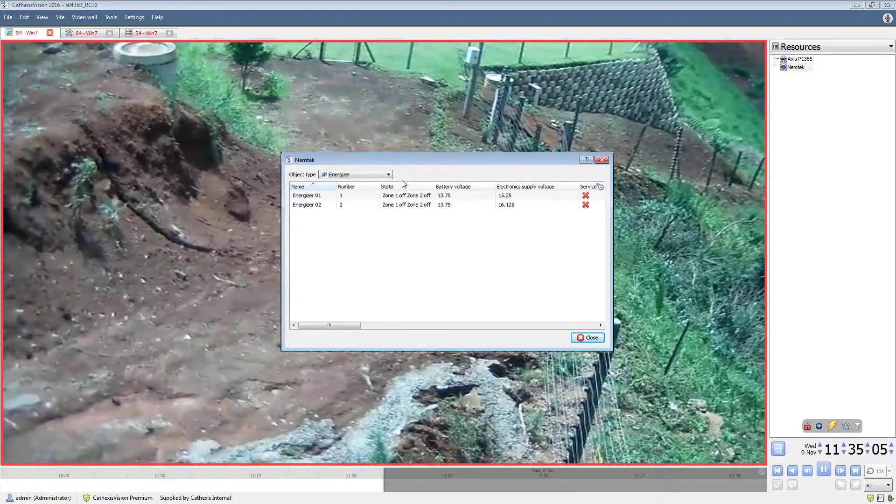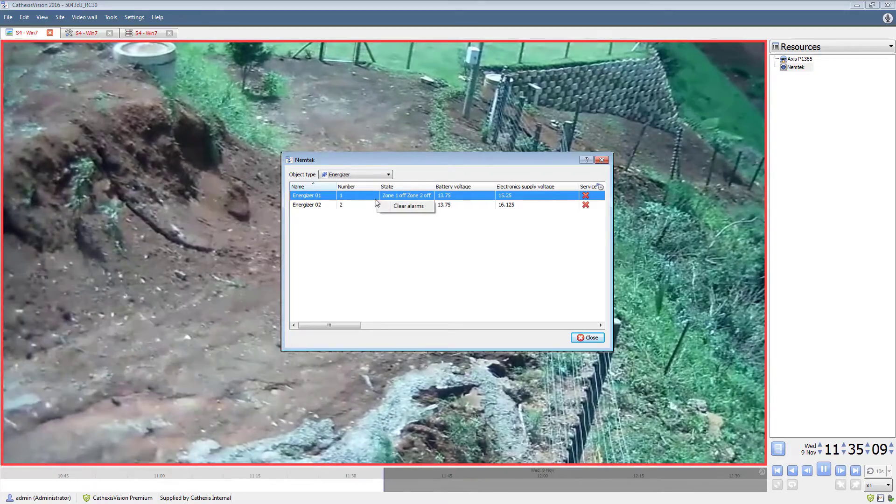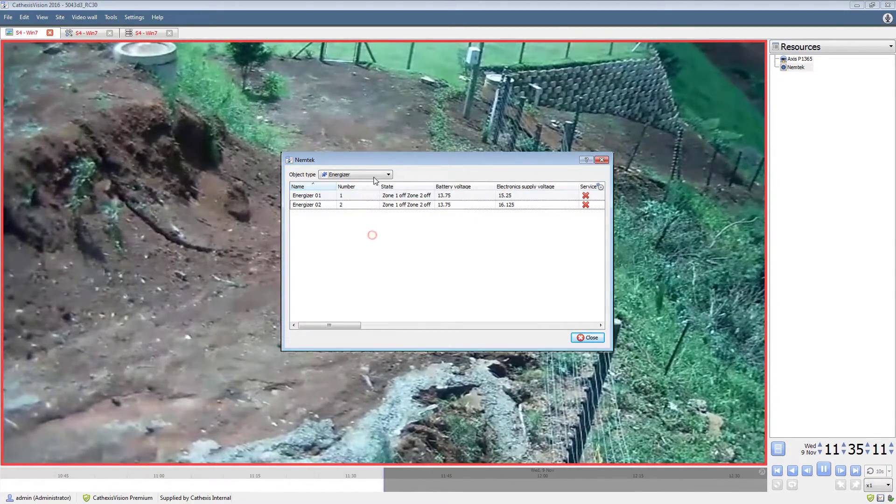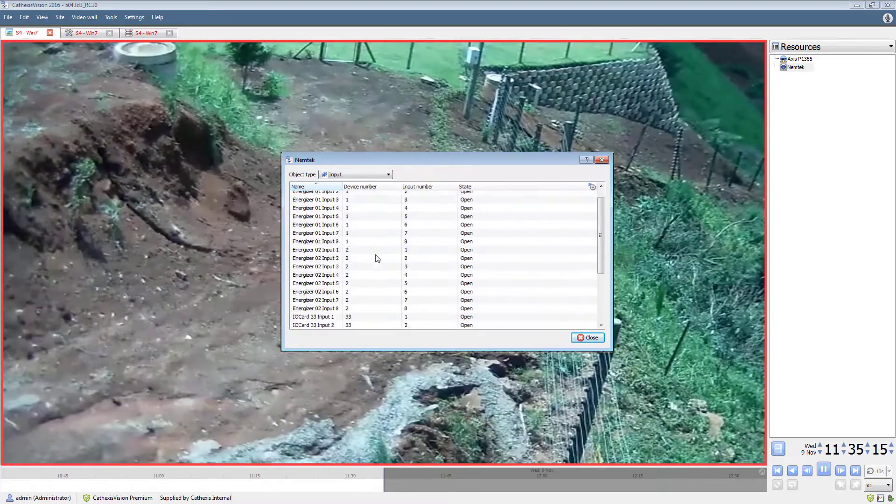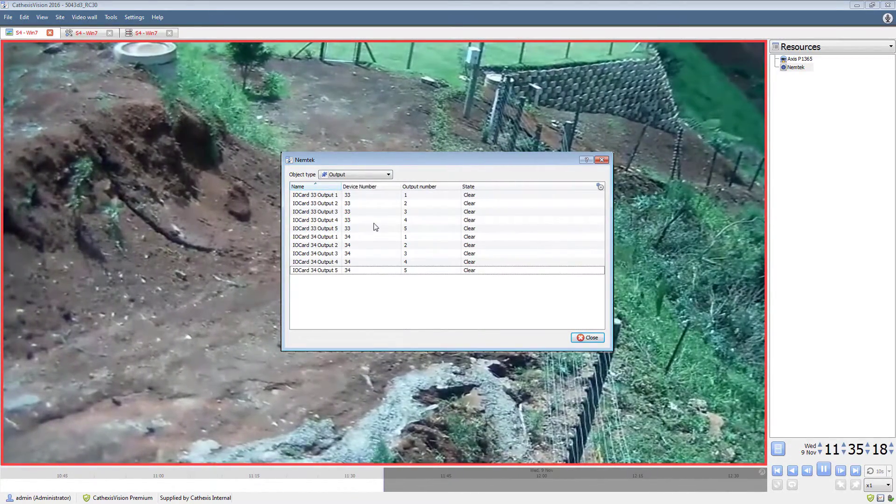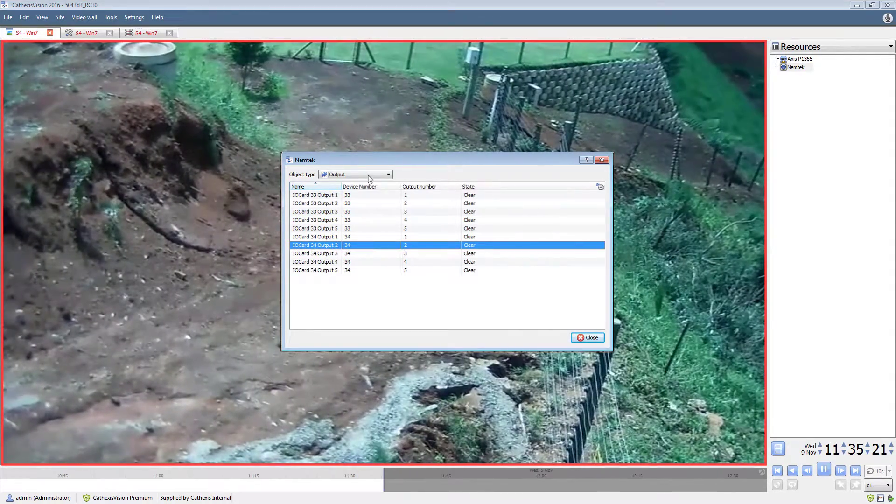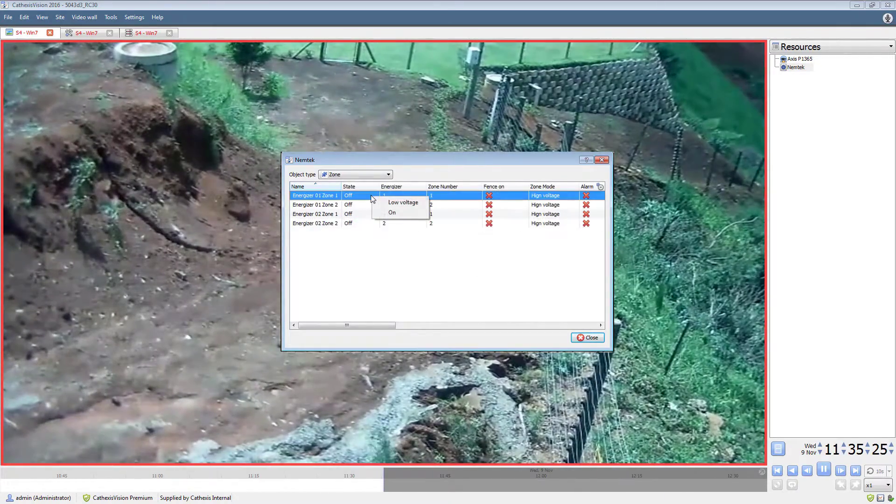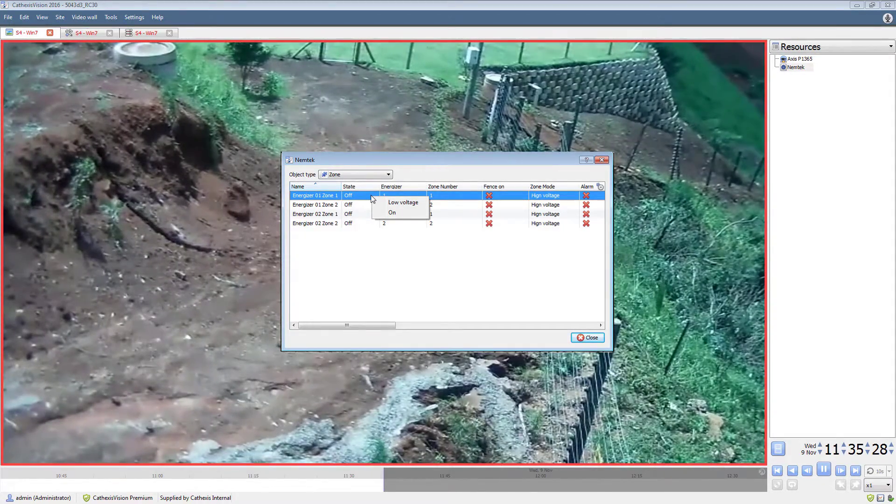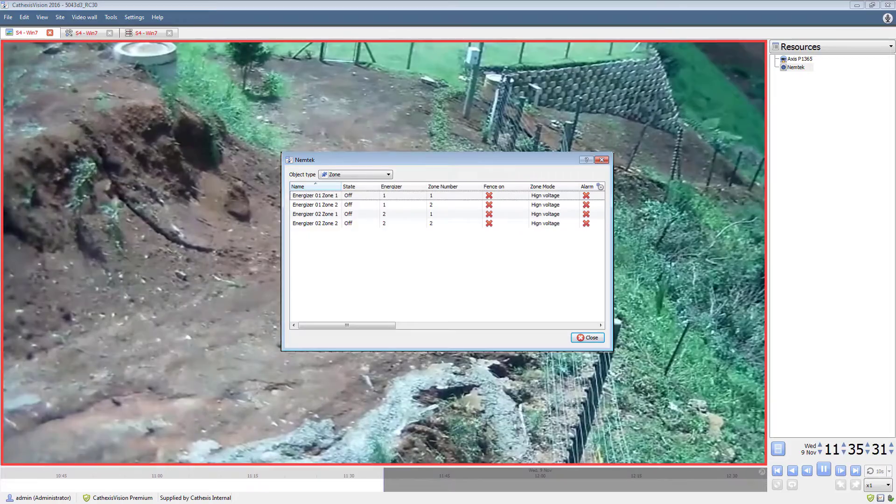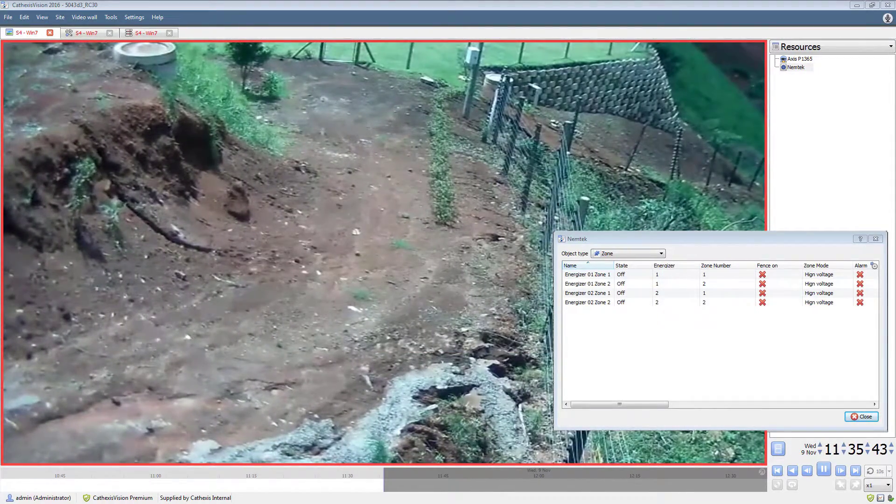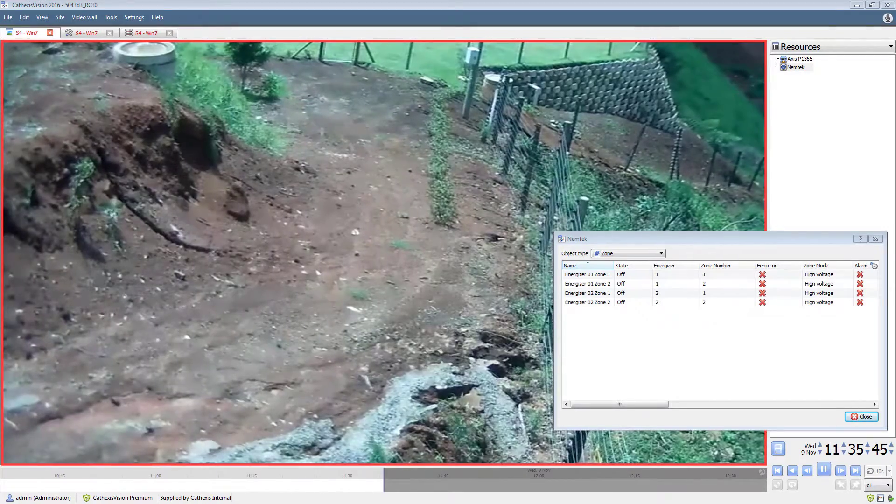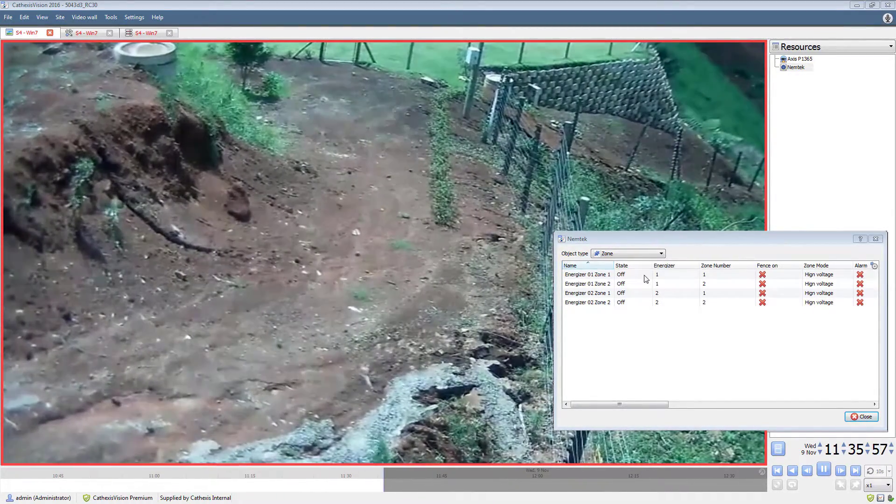Here, states for the various object types can be viewed and changed. The condition of the output states can be viewed, and output states can be set and cleared. The zones can be set to low or high voltage and on and off. With the overlays enabled, changing the conditions of a zone will pop up on the overlay.